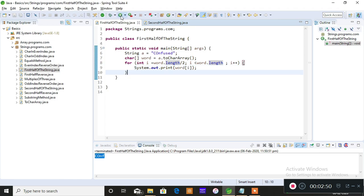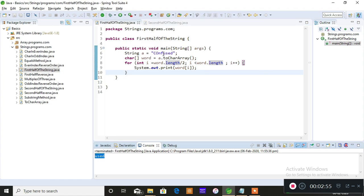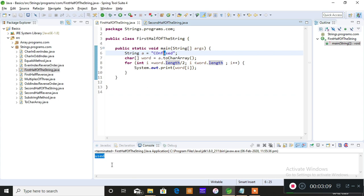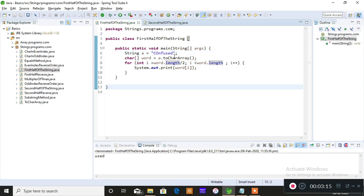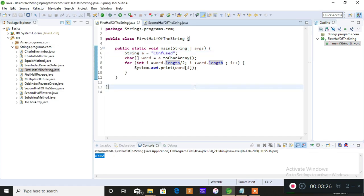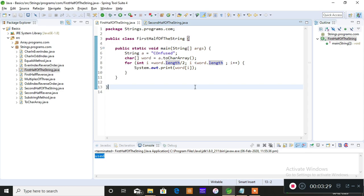After saving and running the program, you can see 'USED' printed. Starting from index 4 which is 'U', i increments to 5 and 'S' is printed, then increments to 6 and 'E' is printed, then increments to 7 and 'D' is printed. So this is how you find the second half of the string.